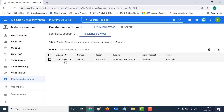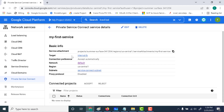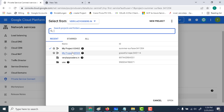Now that you've created your service, let's look at it. What you need is this particular service attachment — copy that. Now that the service connect is created, we'll use another VPC to connect to it. Let's log into another project. This is another VPC project we have.